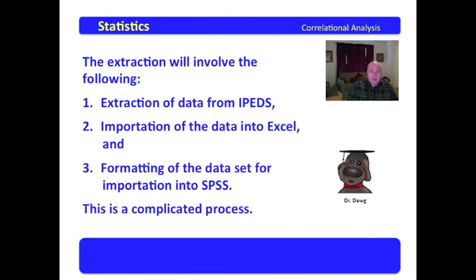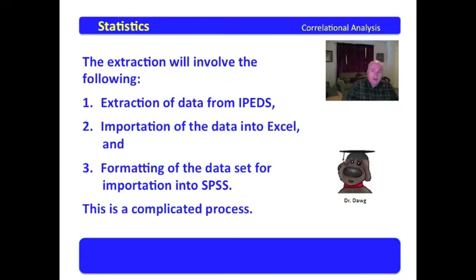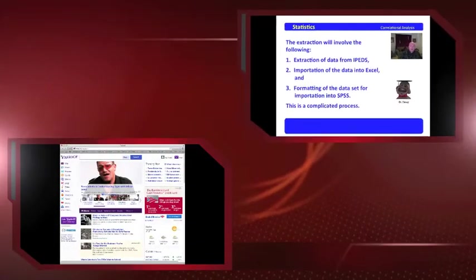Then we're going to import the data into Excel for formatting and format the data for importation into SPSS. This is a complicated process, but once you learn it, it will benefit you and we will use this process throughout the entire course.